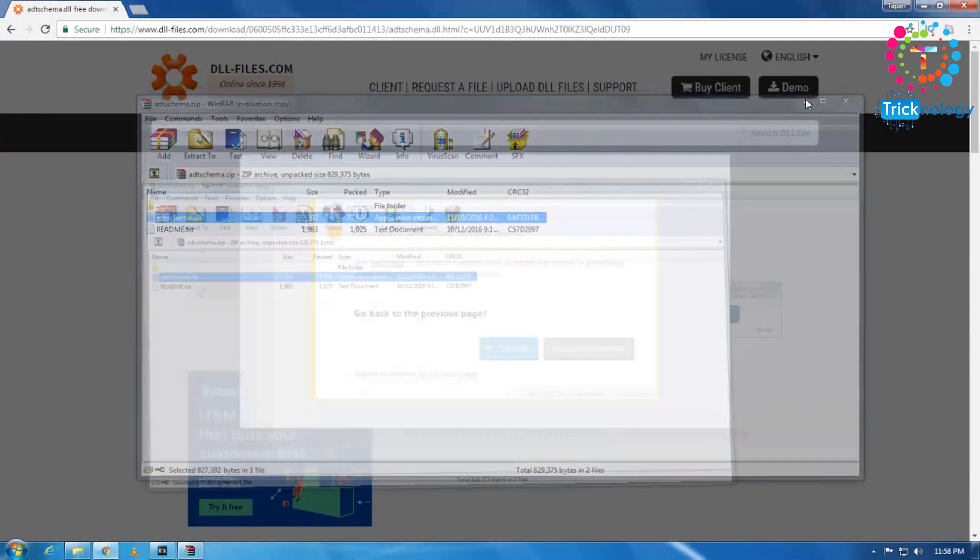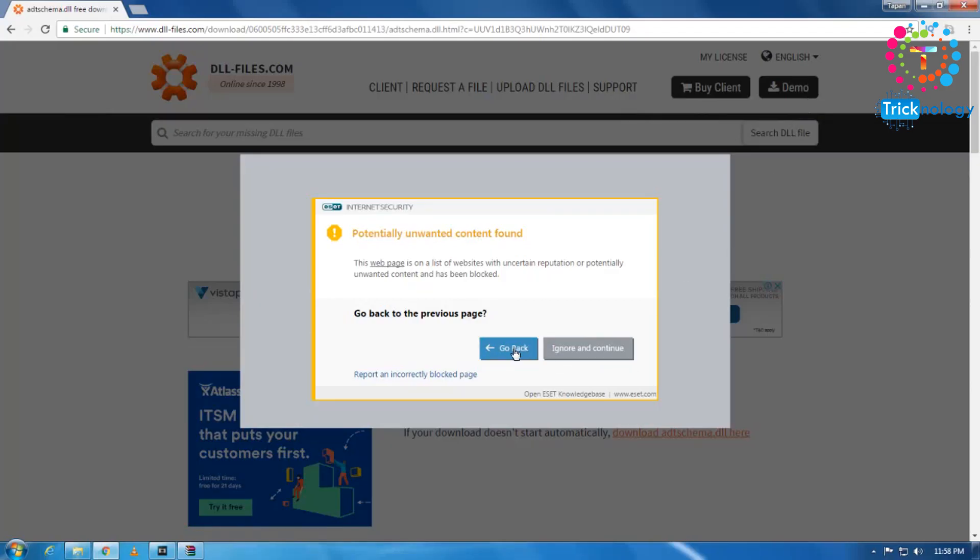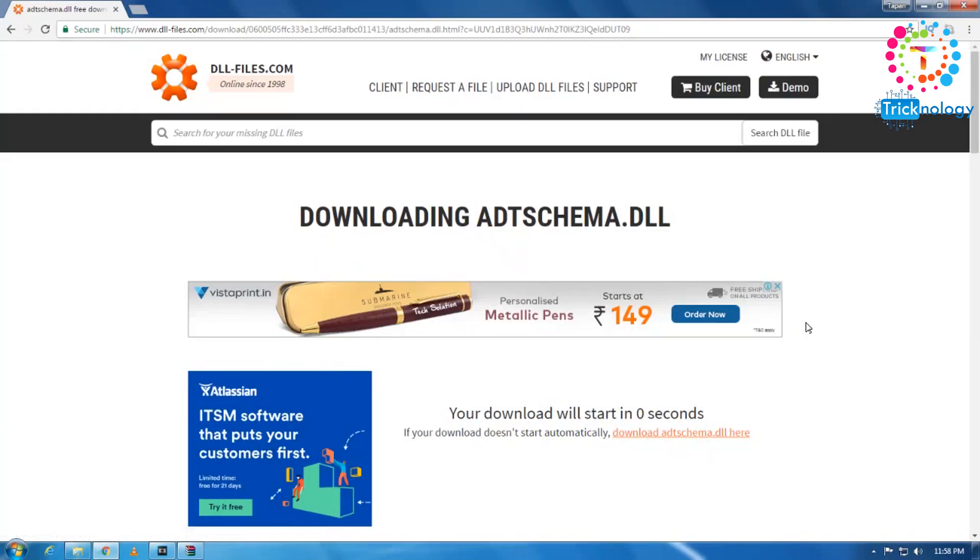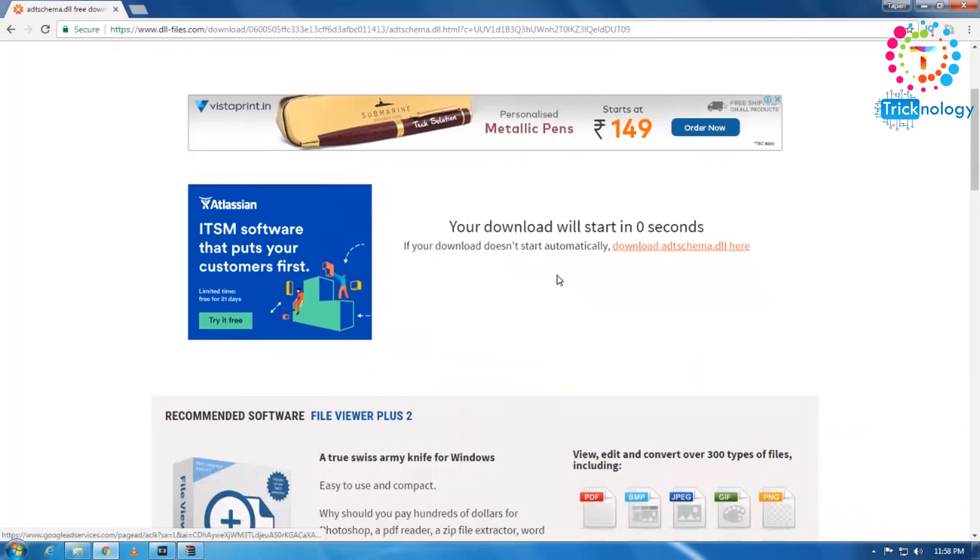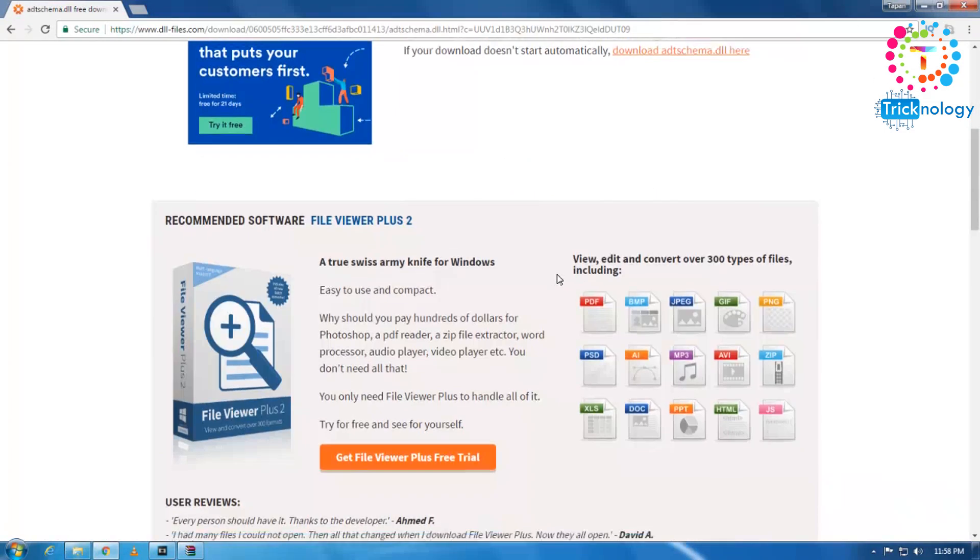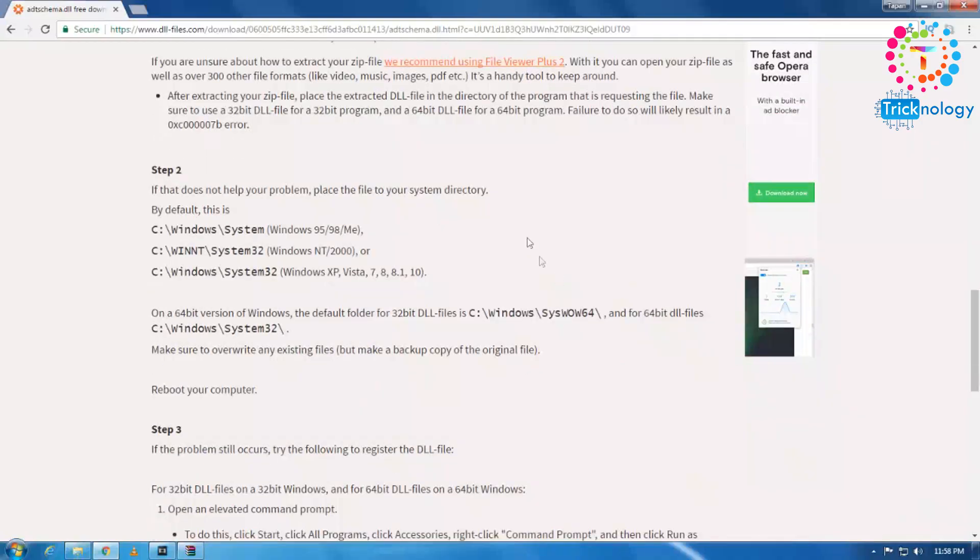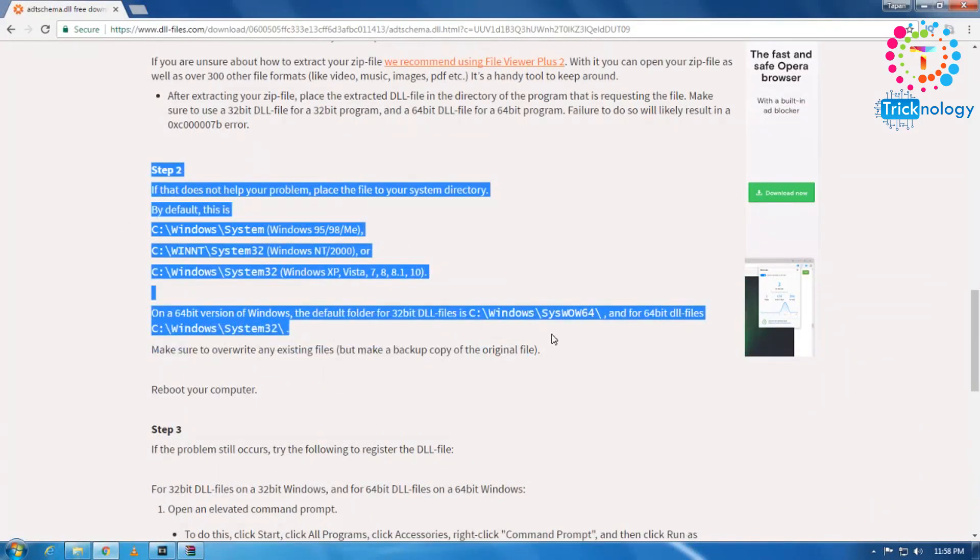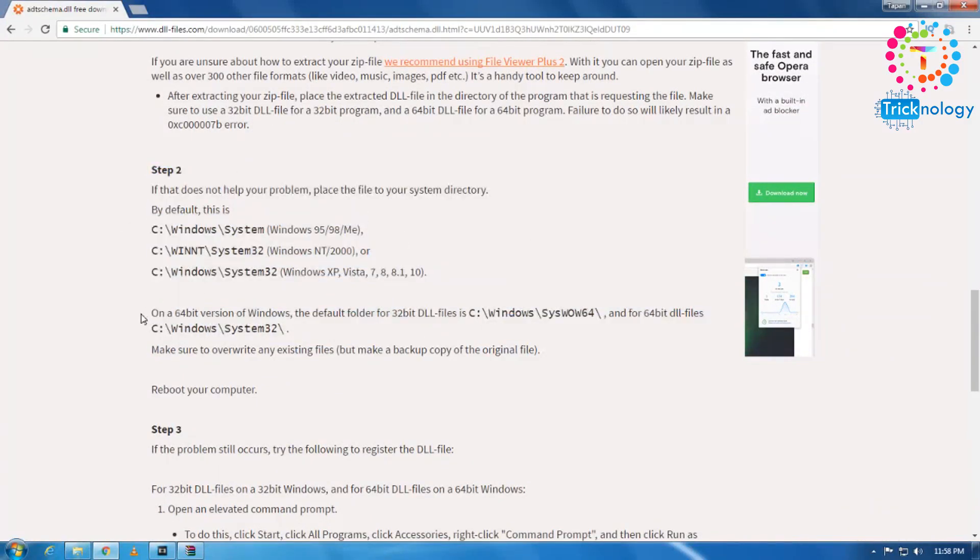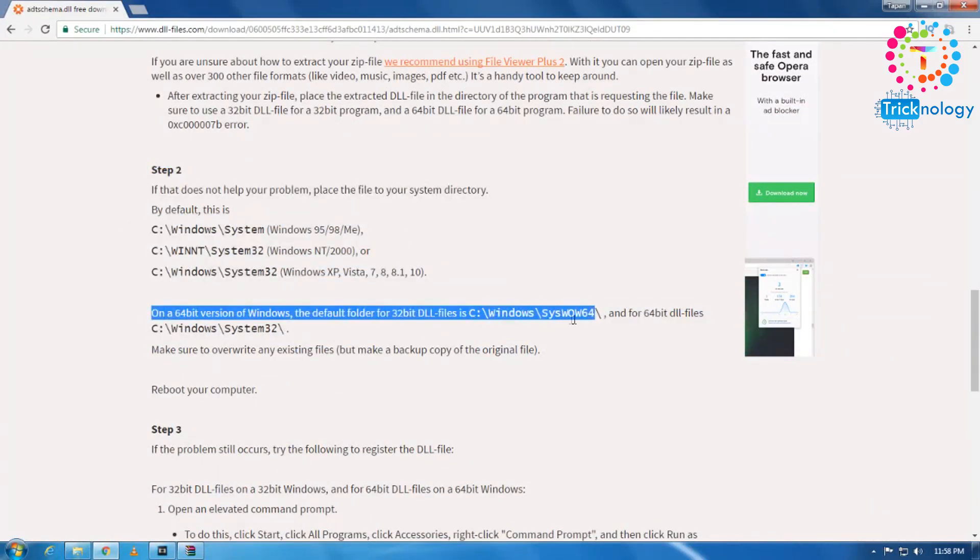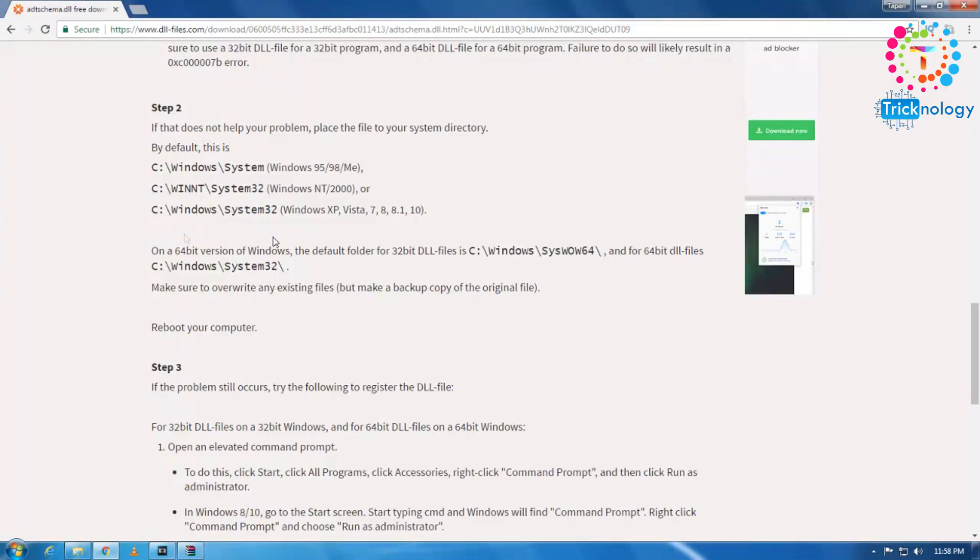Just scroll down. You need to... yes. Here you will get your exact location where you need to paste, the exact location for your Windows 95, 98 ME and XP Vista 7.